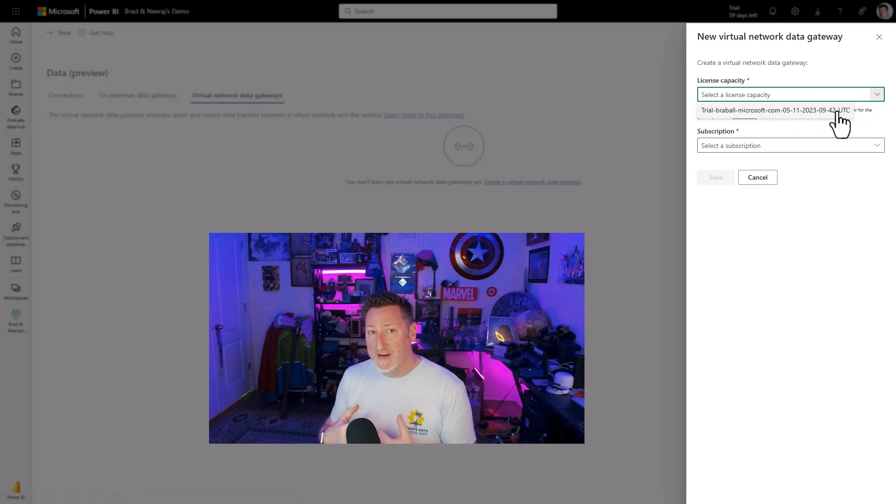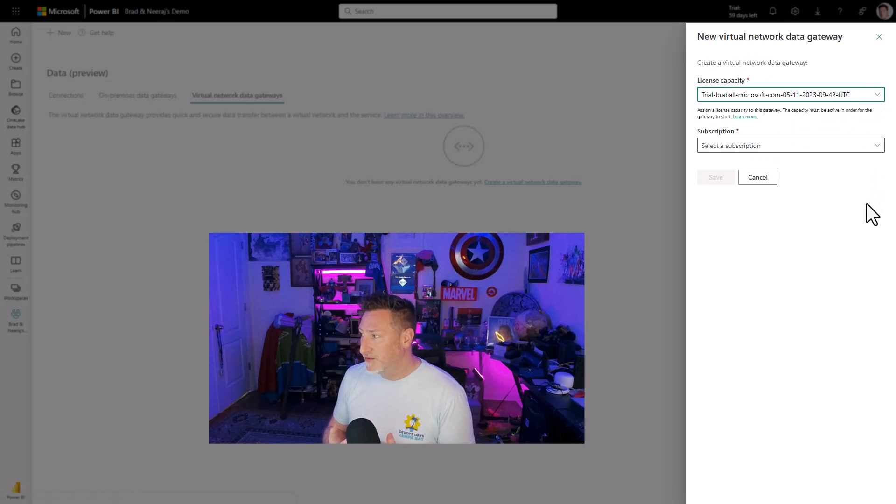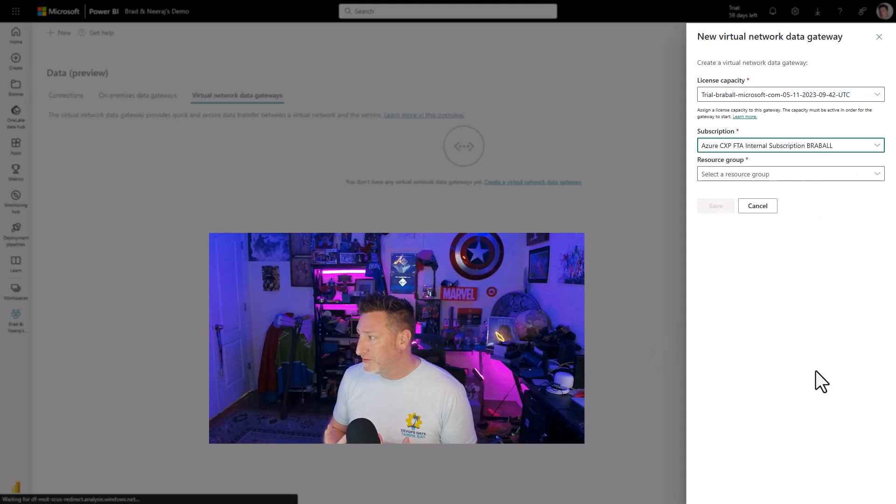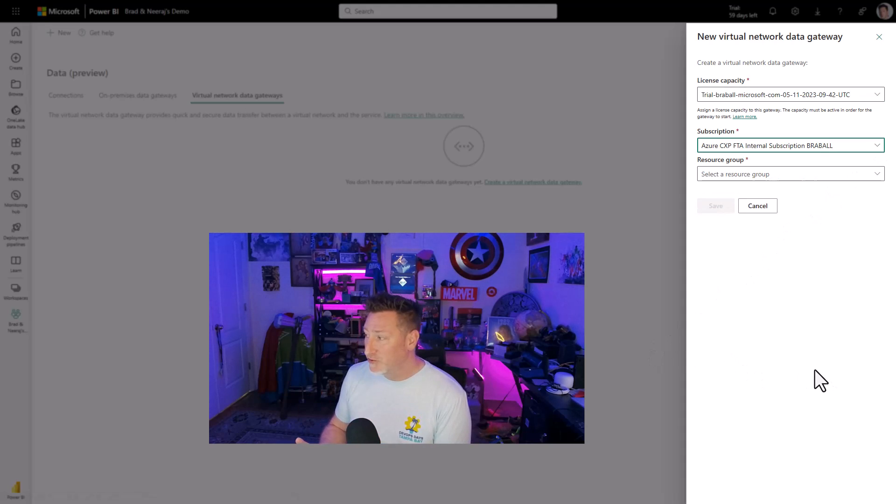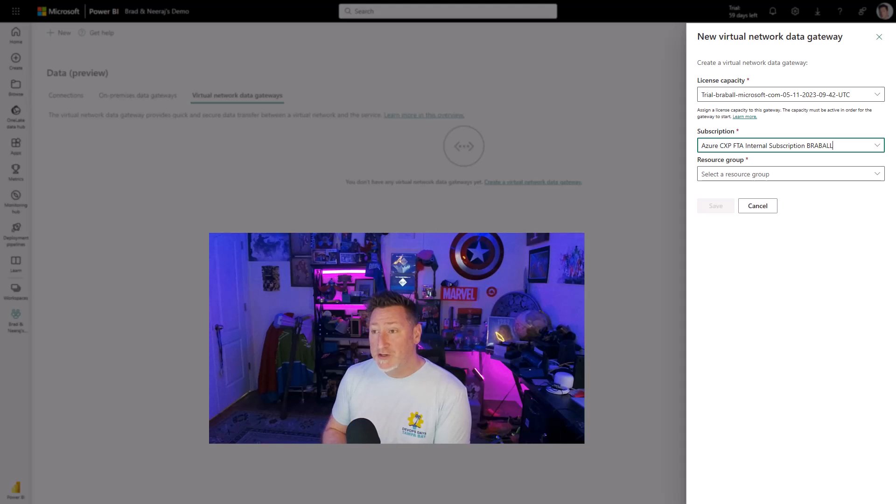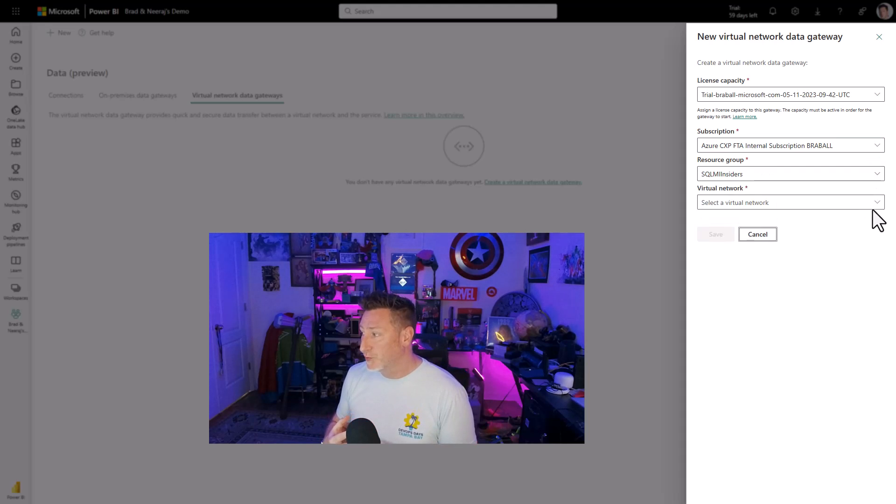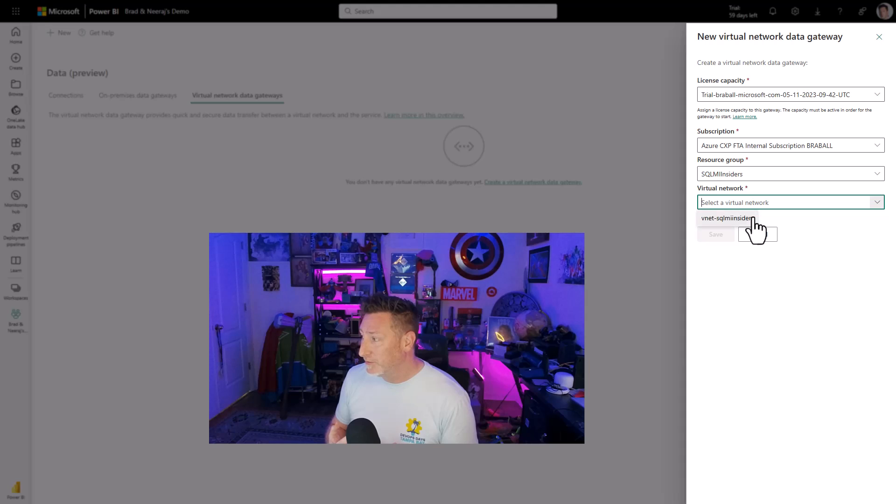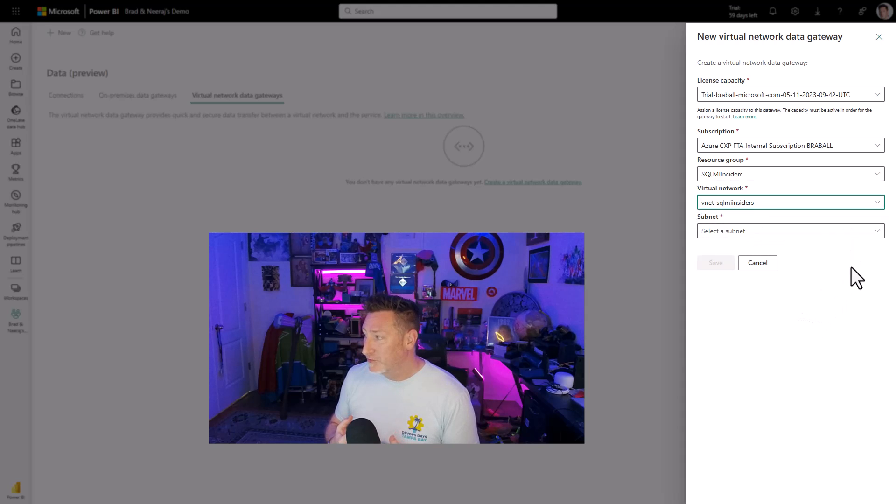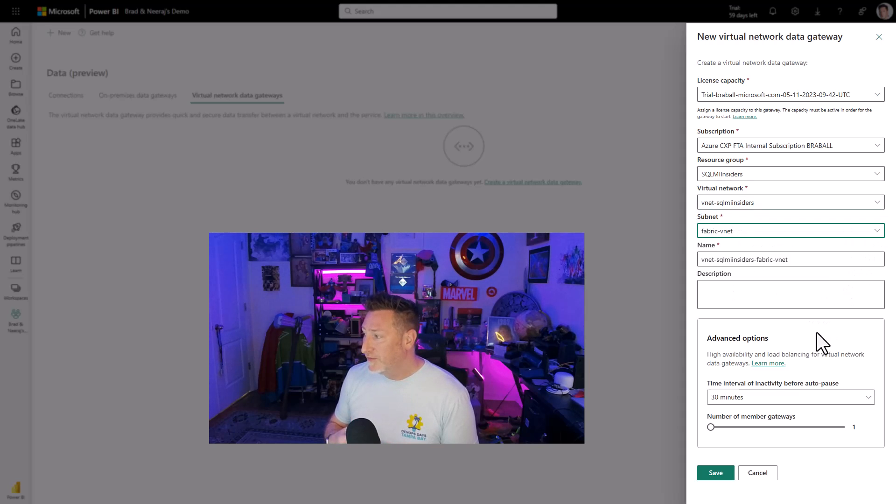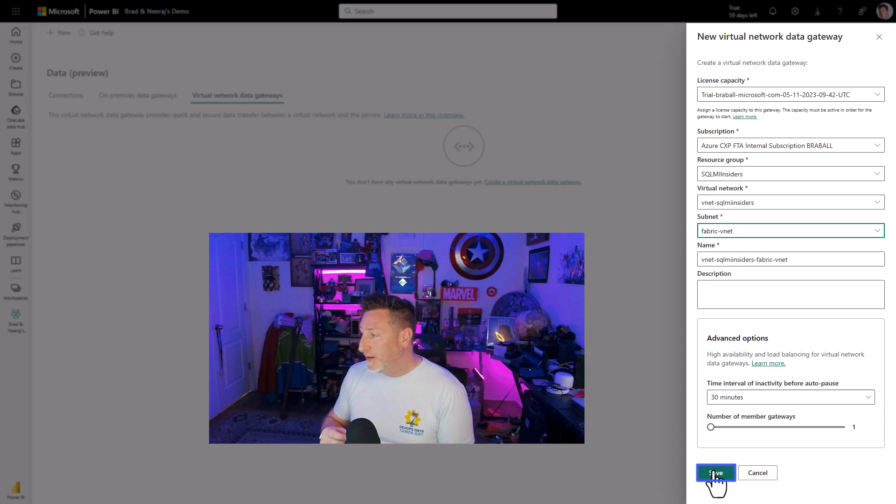So first off, I need the license capacity that I'm using. I'm using a trial capacity. And then I need my Azure subscription. Then we need the resource group where we have provisioned the VNet resource we're going to use. That's my SQL MI Insiders. And my virtual network is my VNet SQL MI Insiders. And then the subnet is the one we created, the Fabric-VNet.